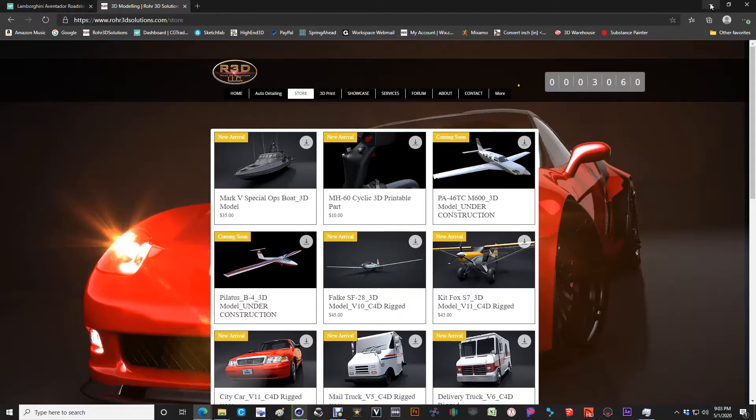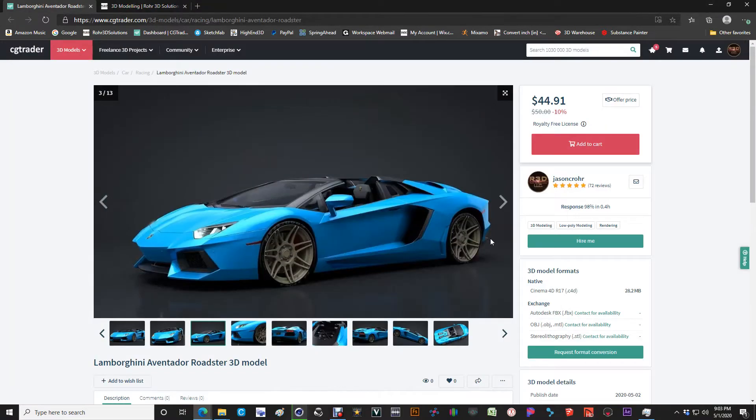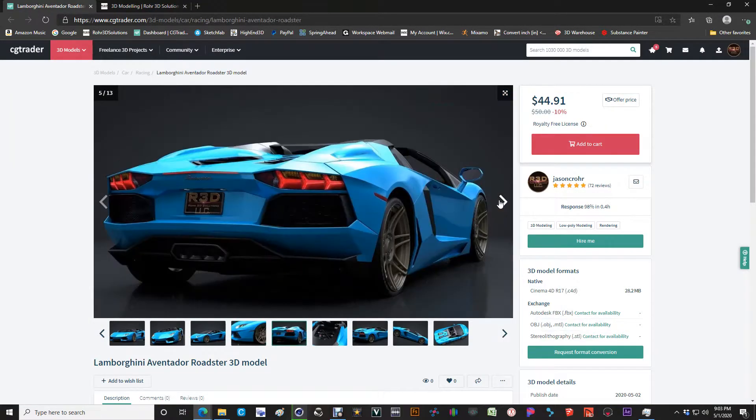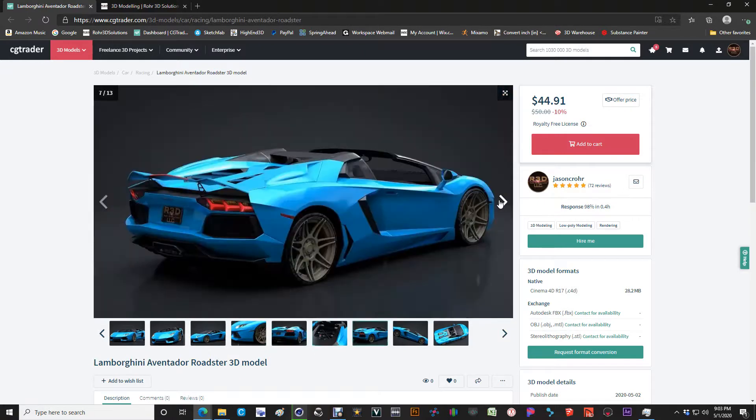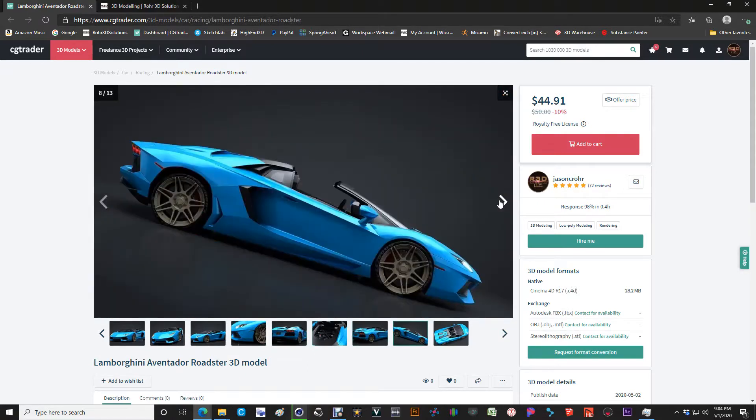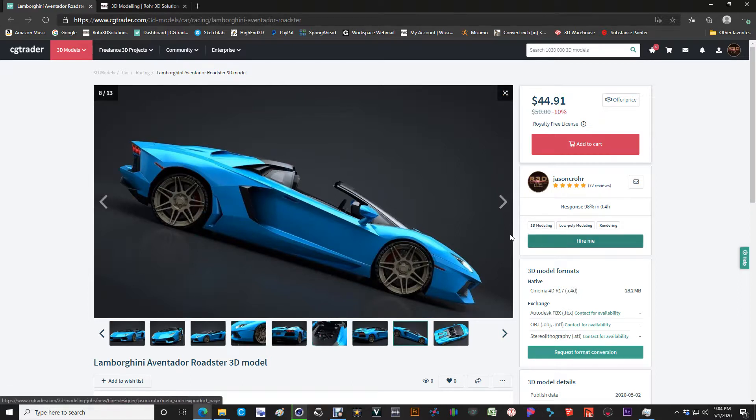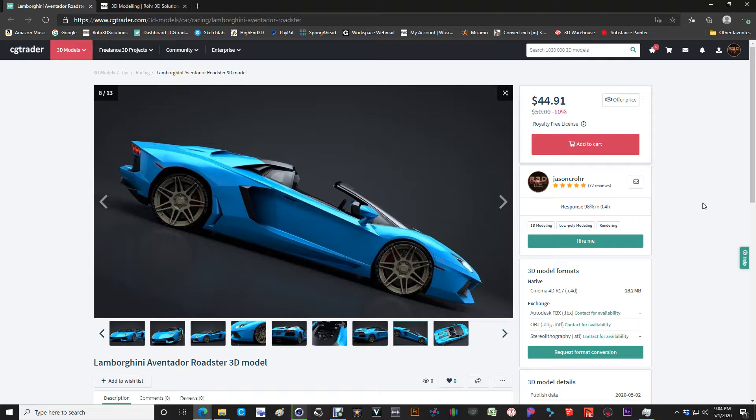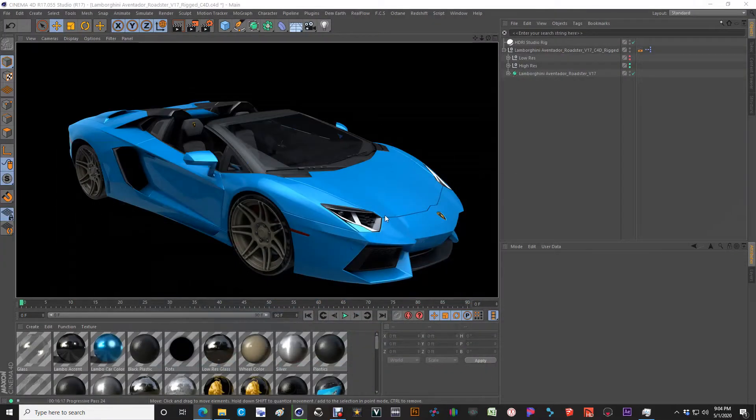So very important if you're interested in purchasing this Aventador Roadster, you can do so in the store on Roar3dsolutions.com or if you prefer to go through CGTrader, you're welcome to do that. I offer all of my models on CGTrader under Roar3 Solutions. I've been doing it for a long time and very much enjoy offering really high-quality models to all of my patrons and clients.